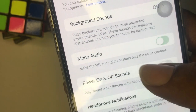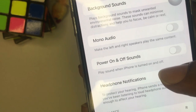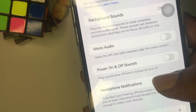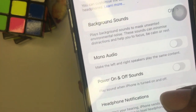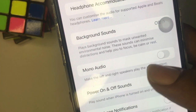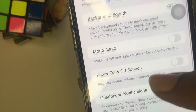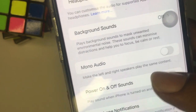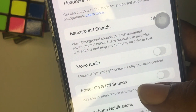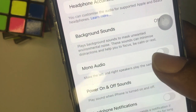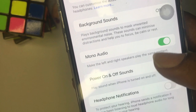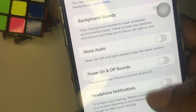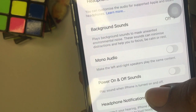If you have hearing challenges and want to use iPhone with a headset connected, you should turn on the Mono Audio feature. Using the stereo effect in headphones or a headset breaks up sounds so that you hear a portion in one ear and a portion in the other ear, to simulate the way your ears process sounds.